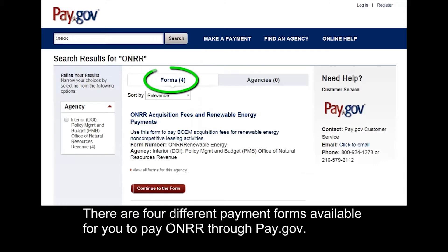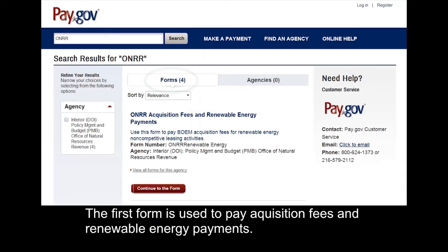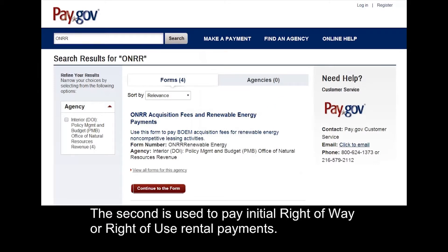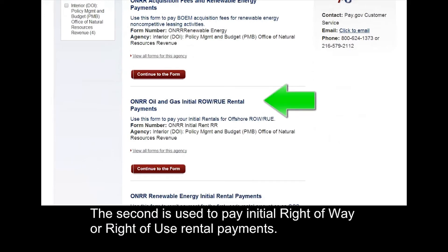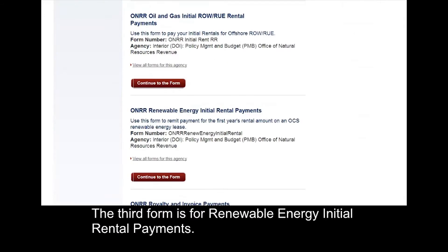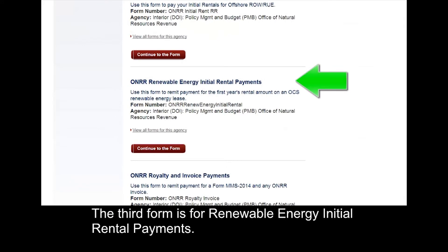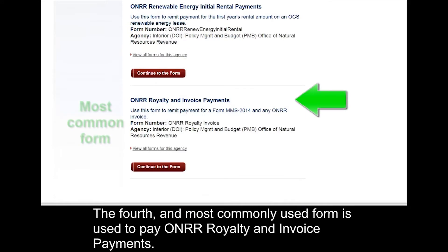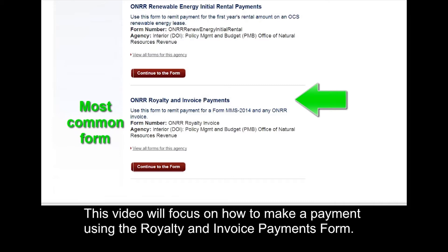There are four different payment forms available for you to pay ONRR through Pay.gov. The first form is used to pay acquisition fees and renewable energy payments. The second is used to pay initial right-of-way or right-of-use rental payments. The third form is for renewable energy initial rental payments. The fourth and most commonly used form is used to pay ONRR royalty and invoice payments. This video will focus on how to make a payment using the royalty and invoice payments form.